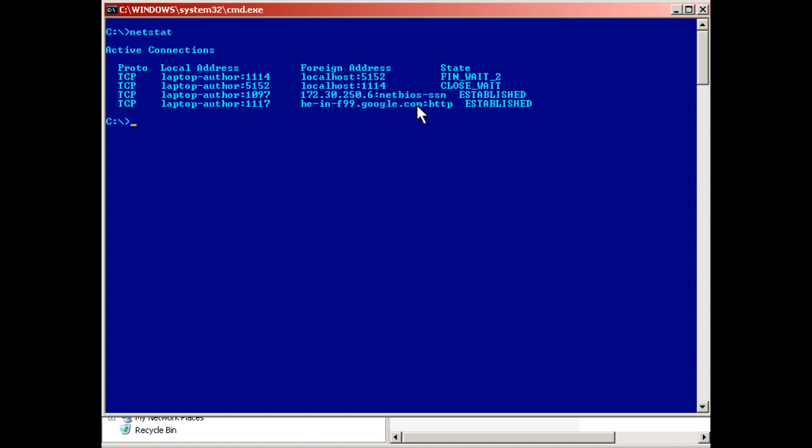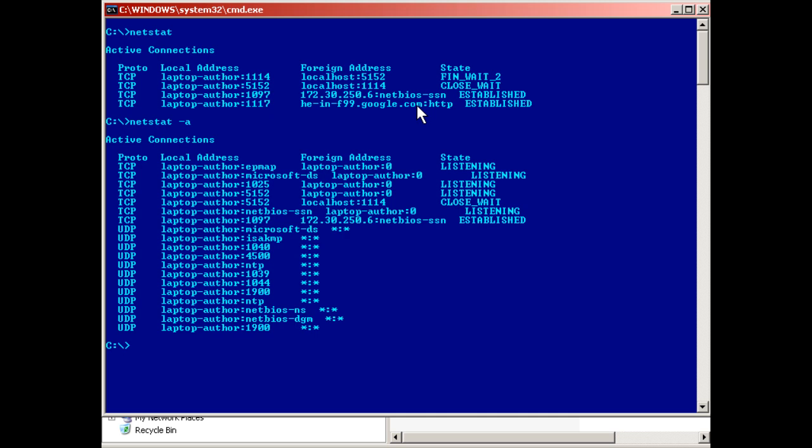Now, if we wanted to get more information, we could run the netstat -a commands, which not only shows TCP sessions, but also shows UDP sessions. Now, in this case, it's just listening for UDP sessions. So there's nothing really happening at this point. Everything's connected through TCP. And the bulk of the applications I use do make TCP connections.